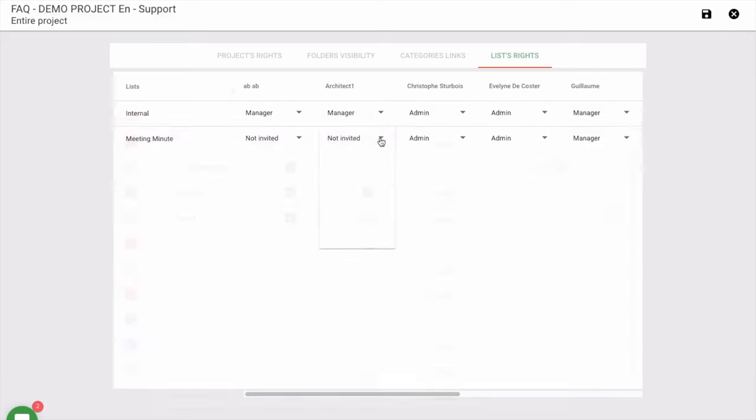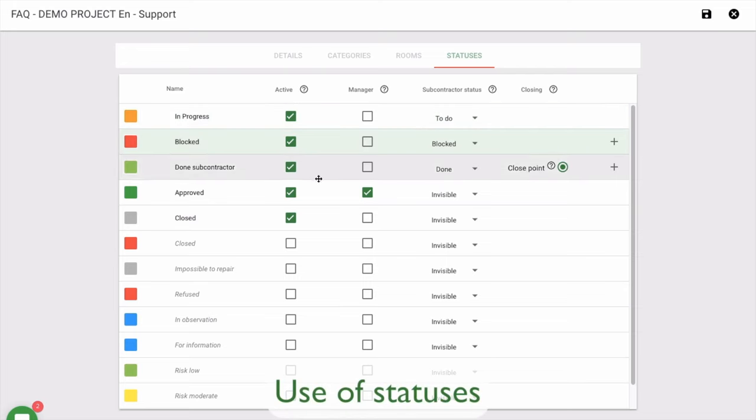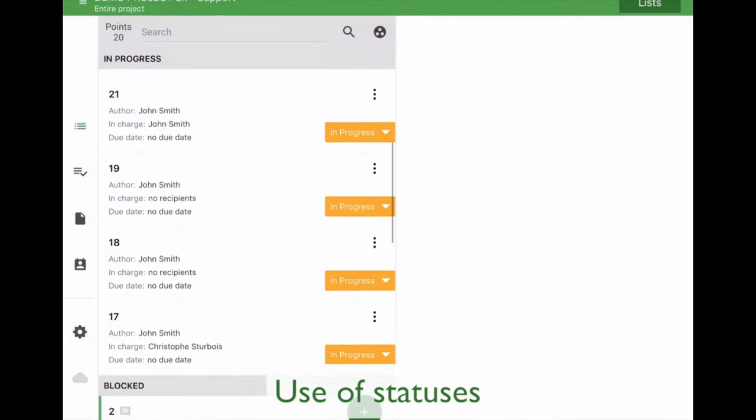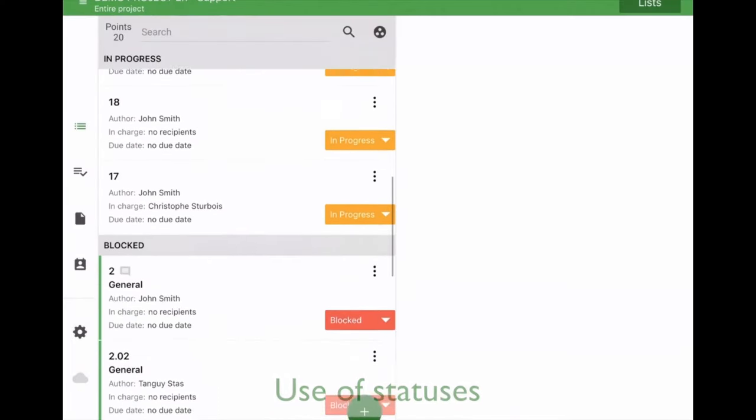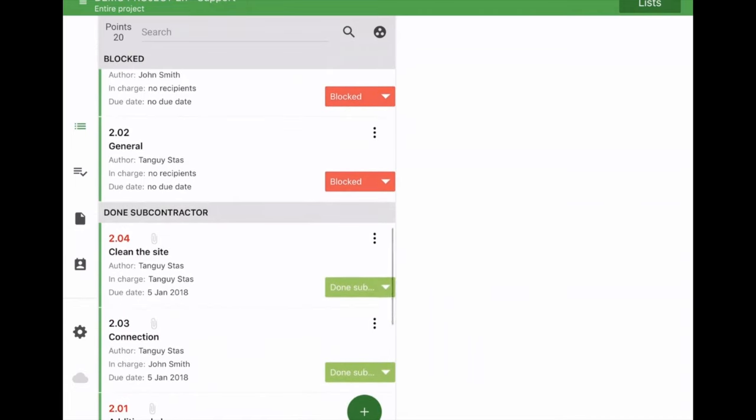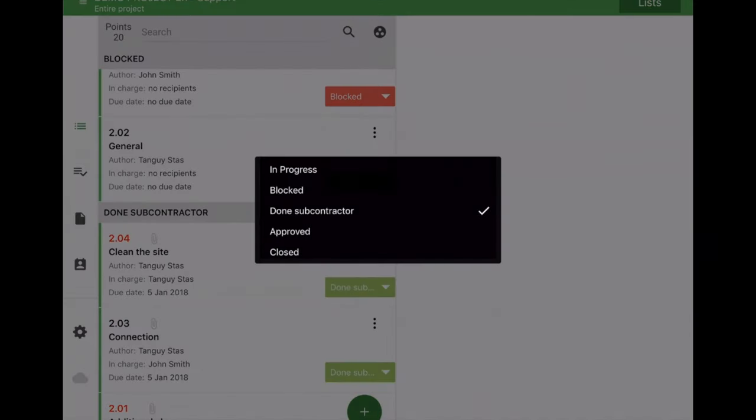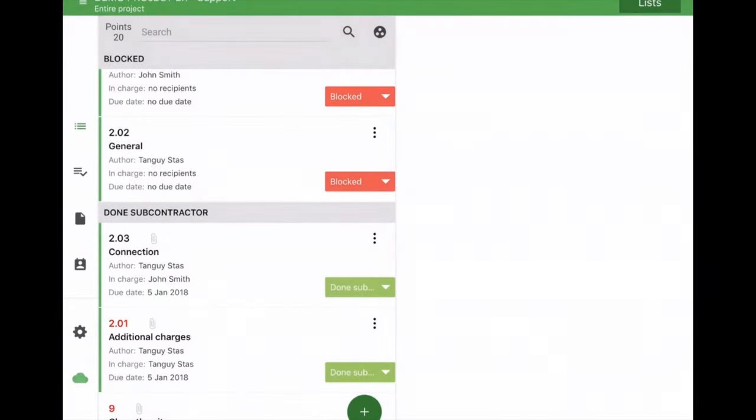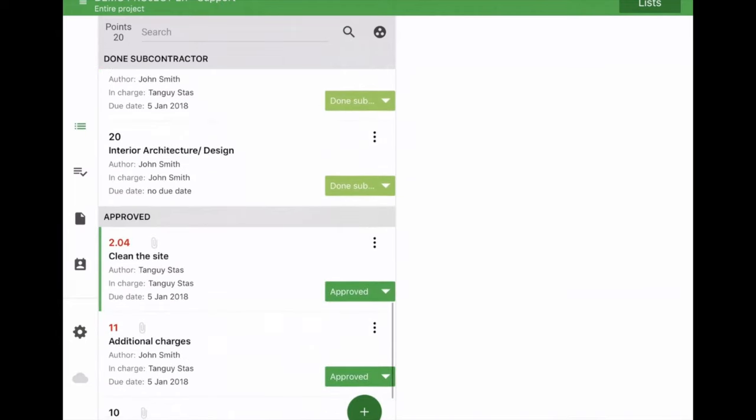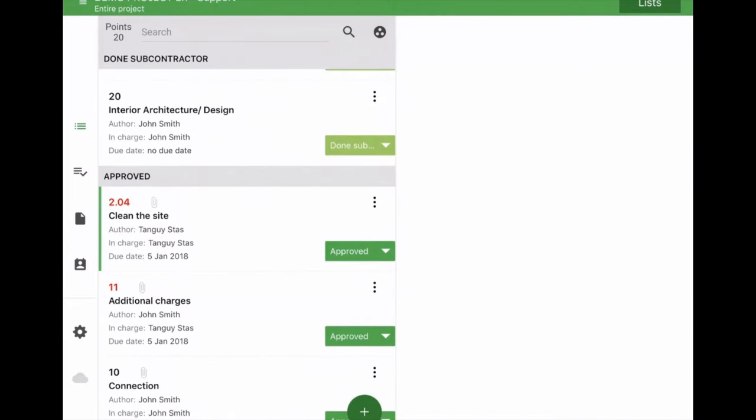Organize the follow-up of the remarks the way it suits you best by using statuses. Define that way a correct workflow within your organization and standardize the follow-up processes of all your projects. This increases the efficiency and helps reducing the handover delays.